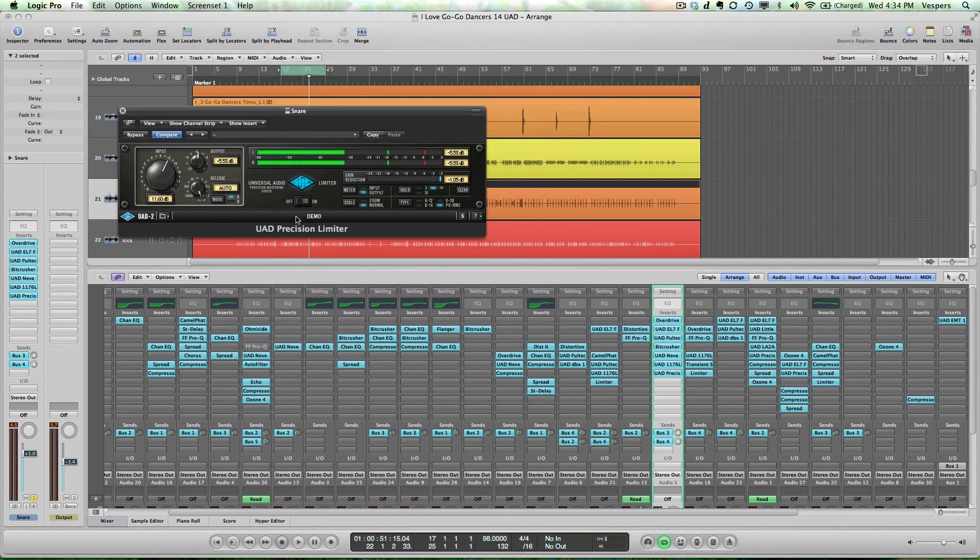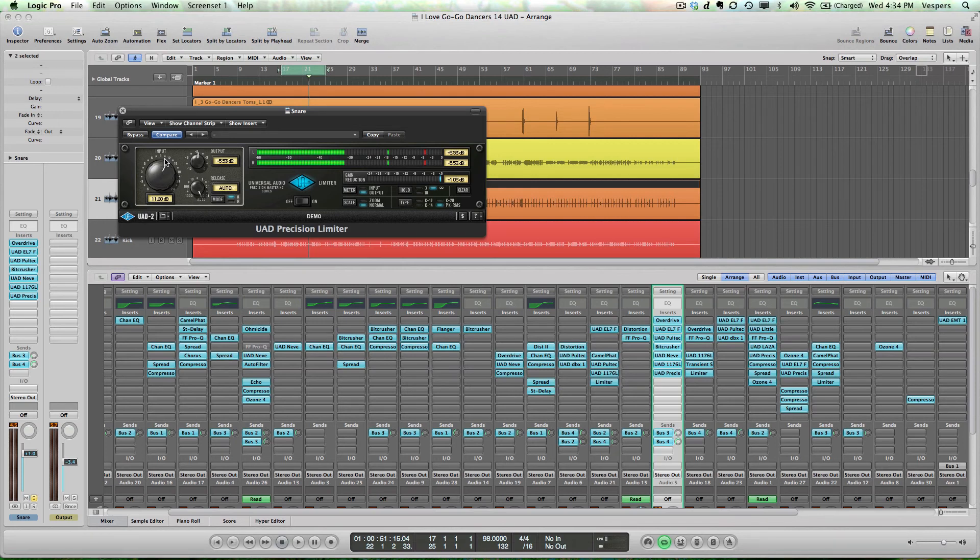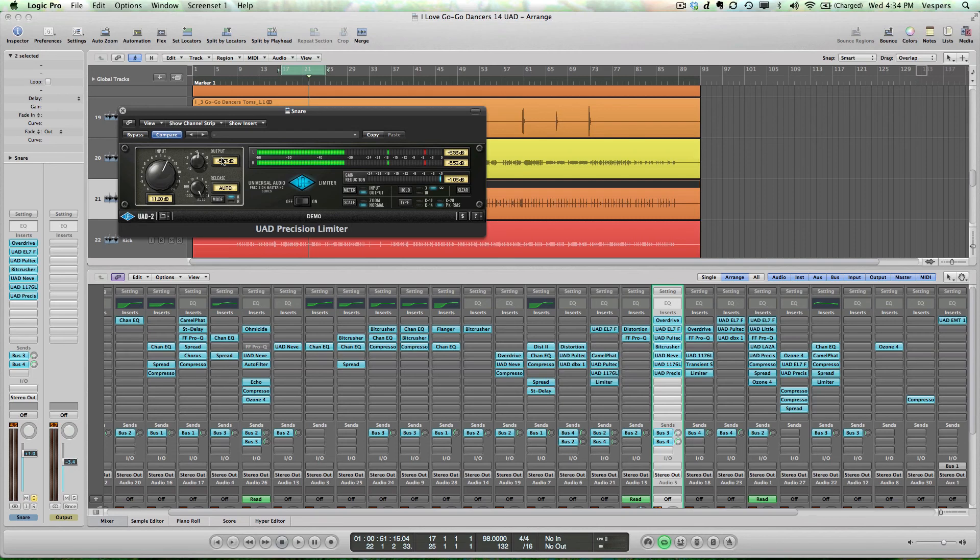just to bring that snare out a little bit more in the mix. This limiter, similar to the 1176, has a fixed threshold. So we use the input gain to control how much limiting is happening, and we can see the amount of gain reduction right here.